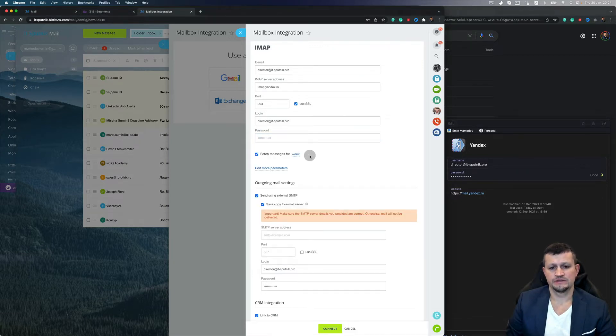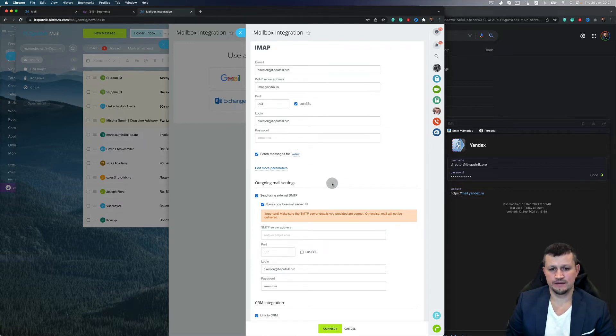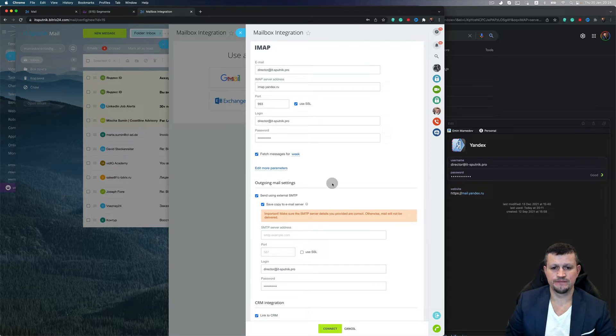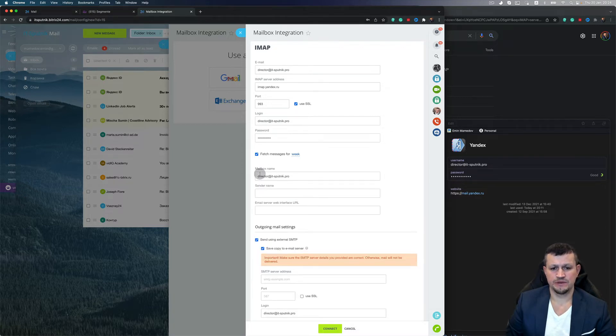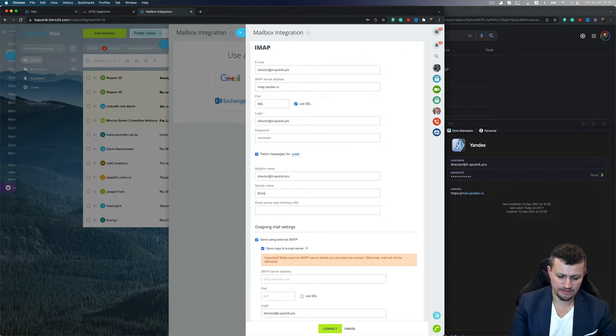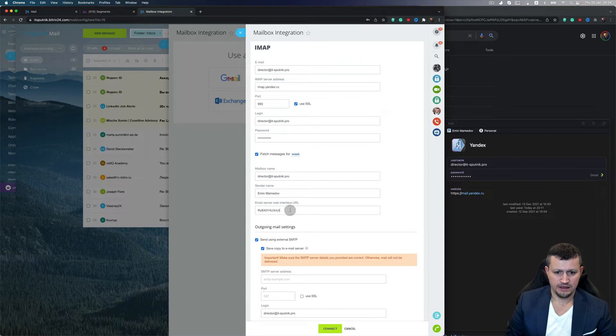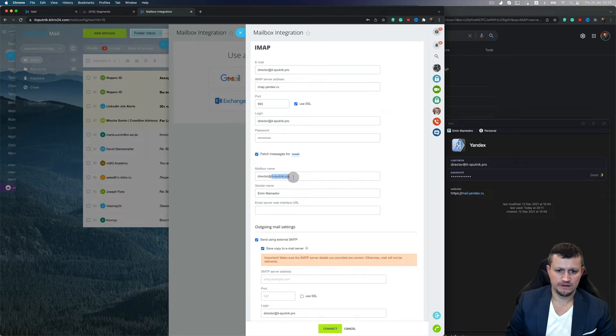Fetch messages for a week means that I will collect the emails from the last week. Then I need to click Edit More Parameters. For mailbox name, I'll put IT Sputnik Pro. I need to put my name and the domain name.